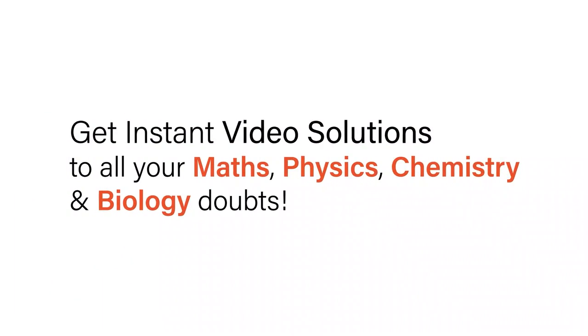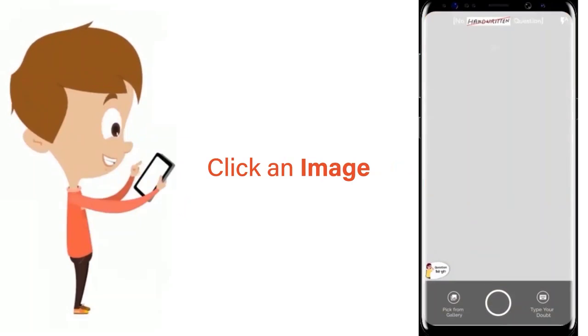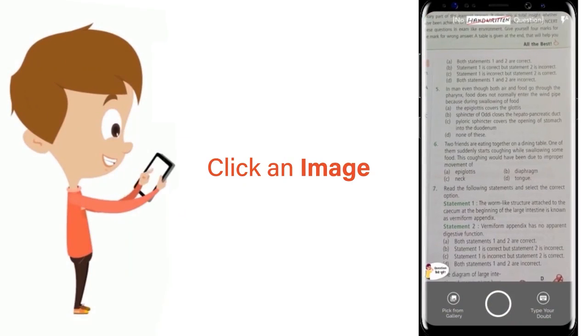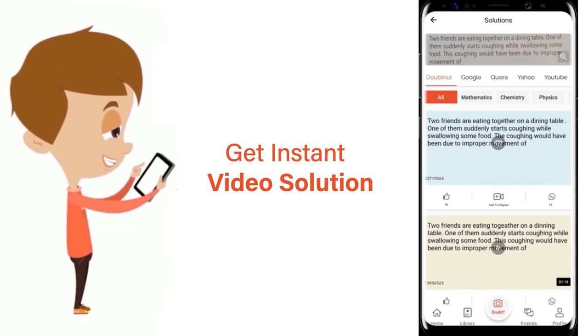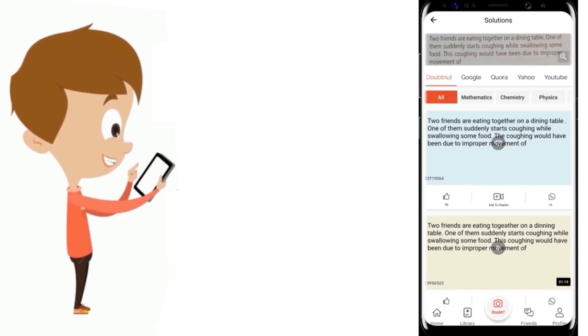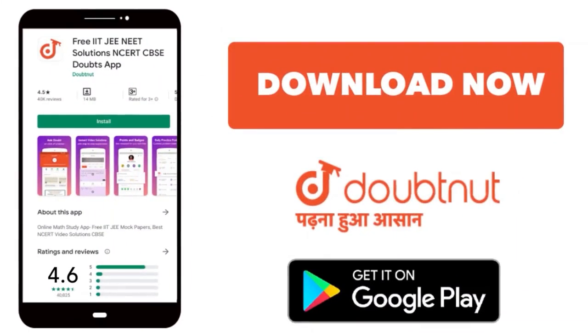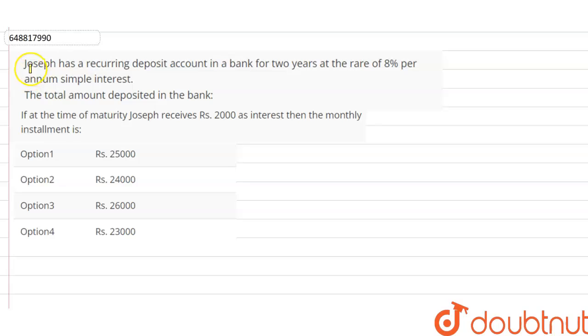With Doubtnut, get instant video solutions to all your maths, physics, chemistry, and biology doubts. Just click the image of the question, crop the question, and get an instant video solution. Download the Doubtnut app today.